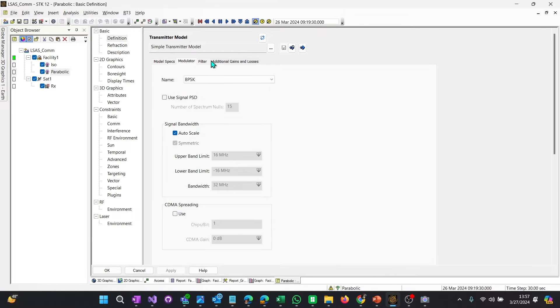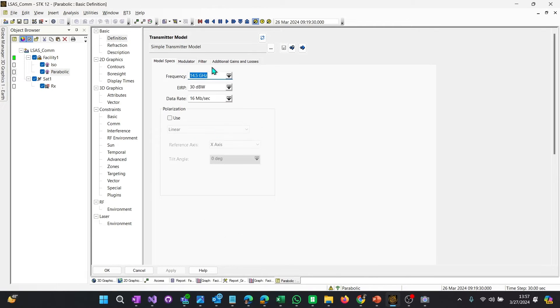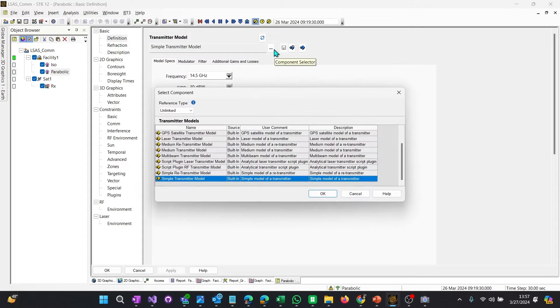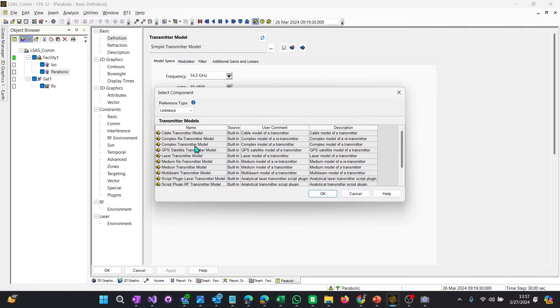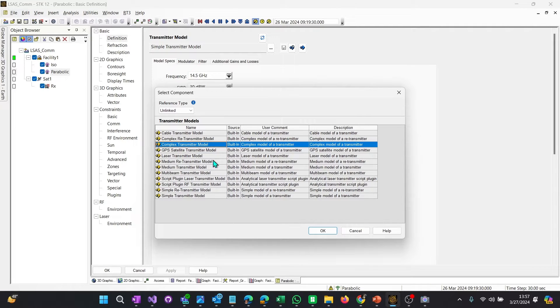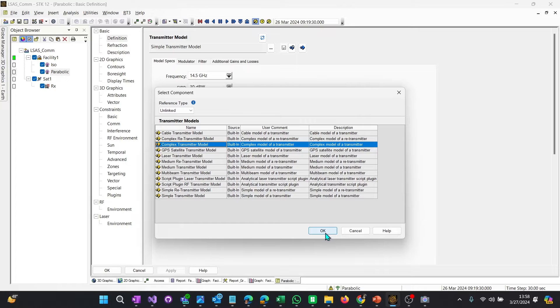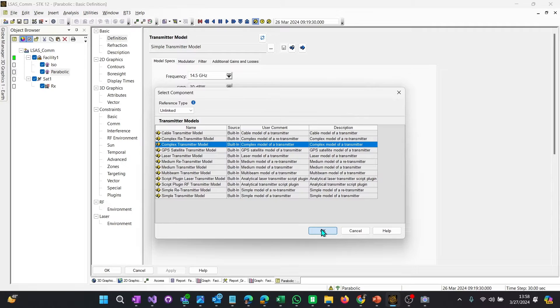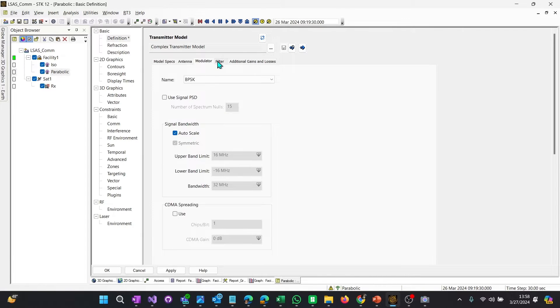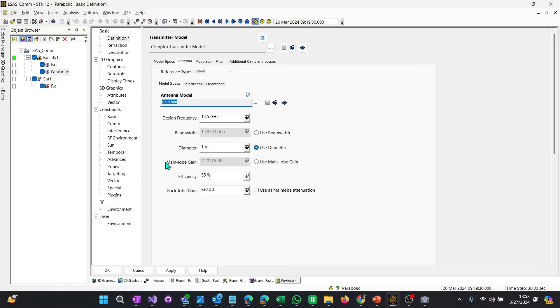So right now you'll notice this is the properties of the transmitter object. What we want to do is select an antenna, but where's the antennas? Well, that's because we're using a simple transmitter model. We want to have antennas. We need to go to a more complex model. So we need a complex transmitter model. There are many different types of transmitter models inside of STK. It would take a while to go through each and every one of them. Generally, simple and complex are the ones that we'll use for simple communications. But there are things like GPS, lasers, multi-beams, and as well as retransmitters and plugins. So there's a lot of different models available. We're going to use complex transmitter. You can see the frequency, the modulation, and filters are the same. But what happens is it adds an additional property called antenna.